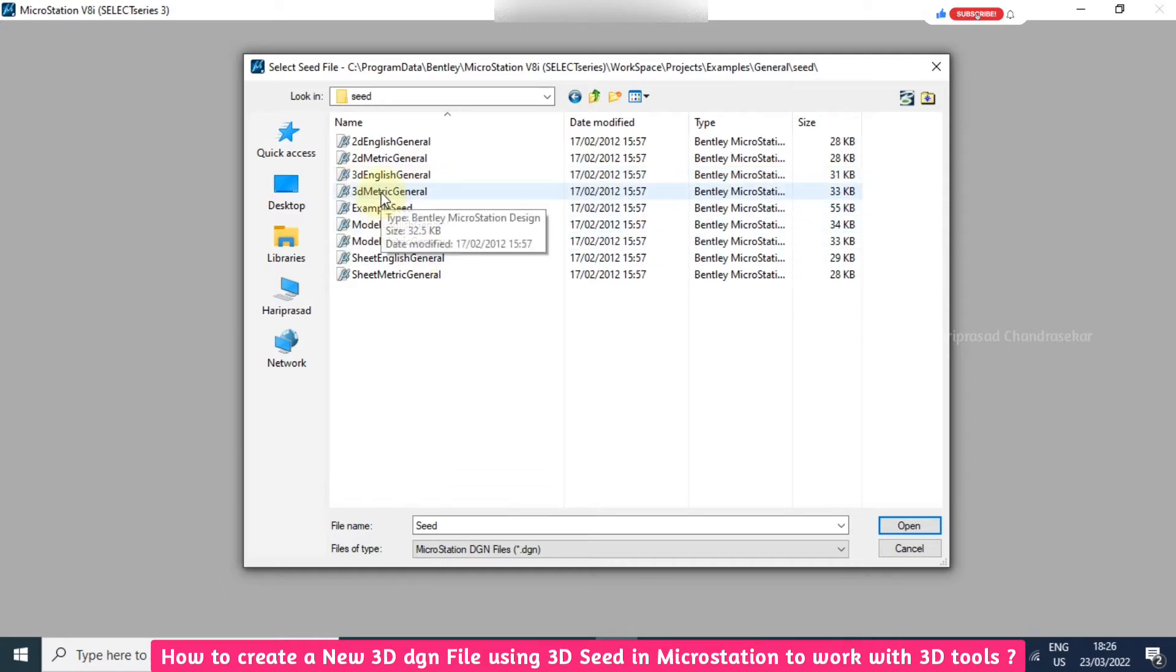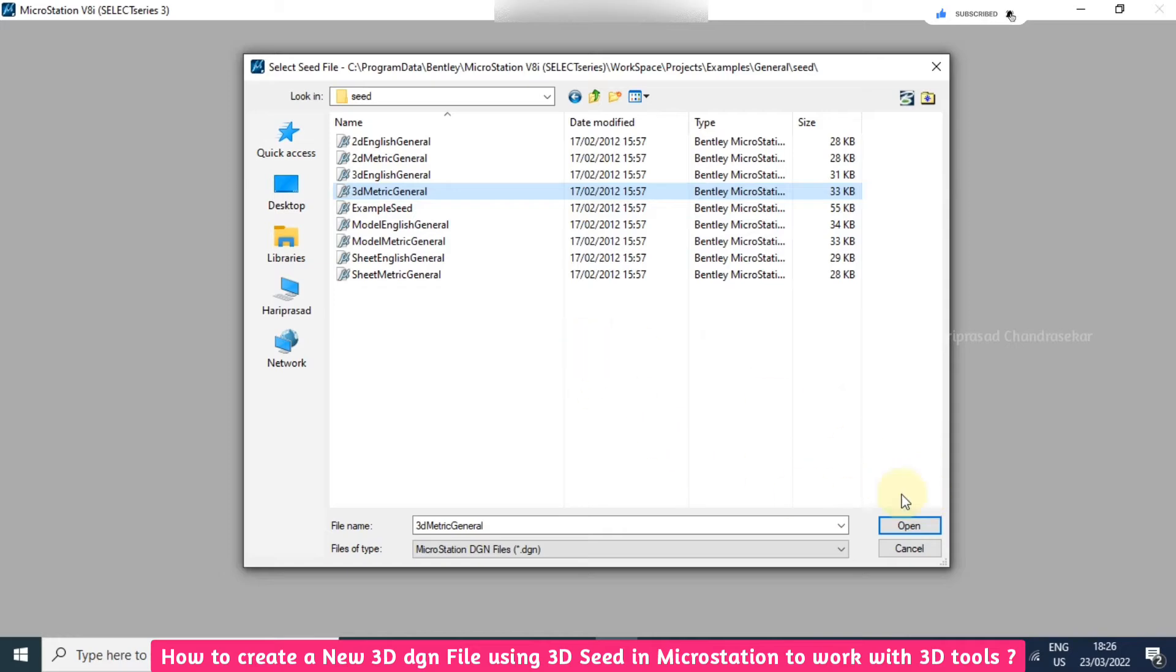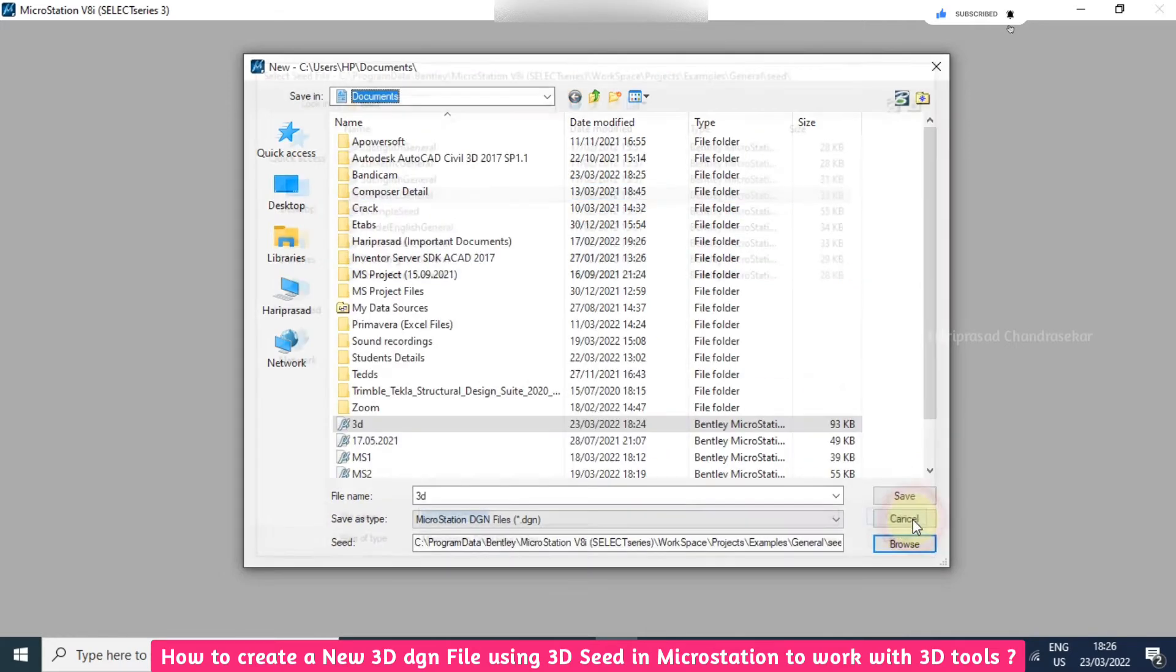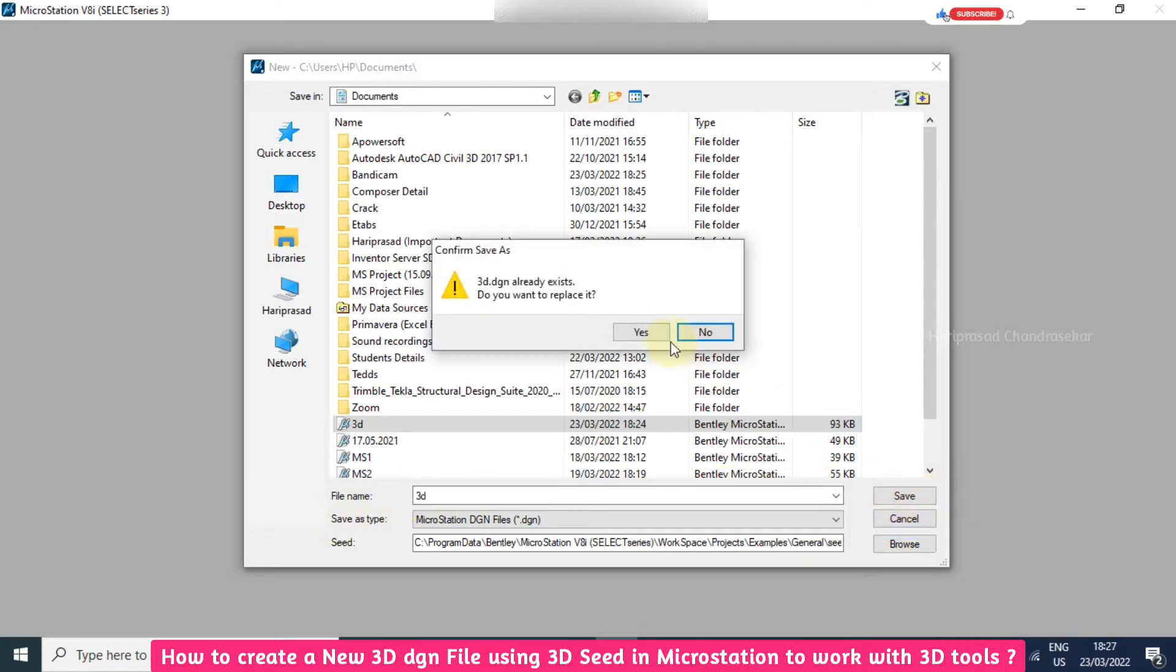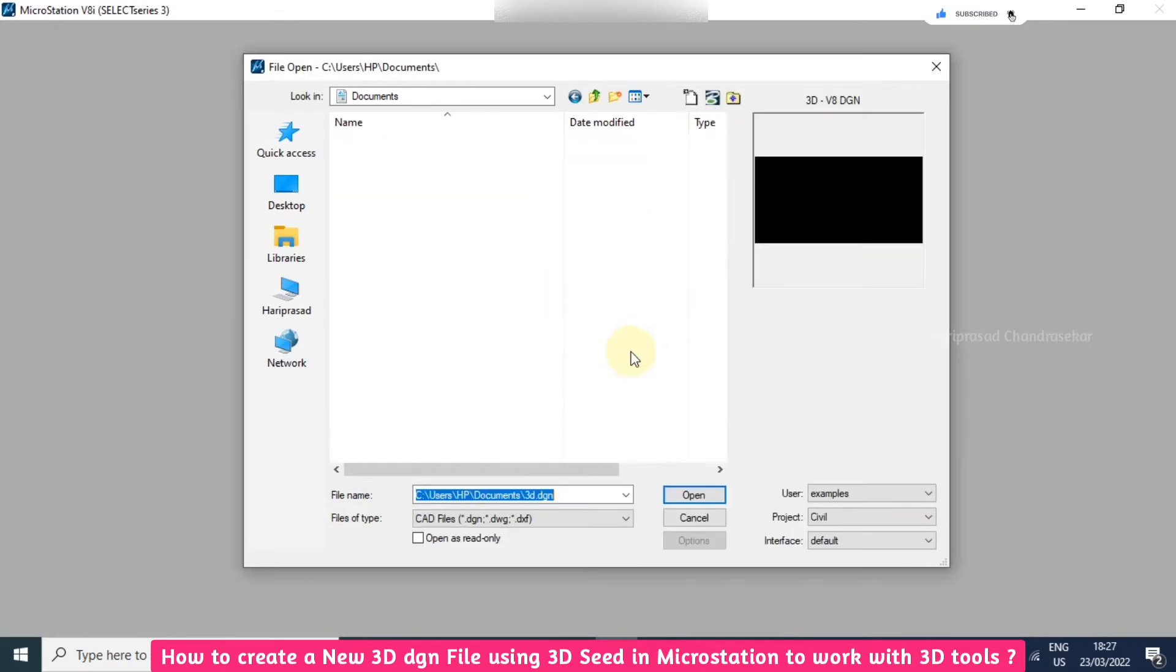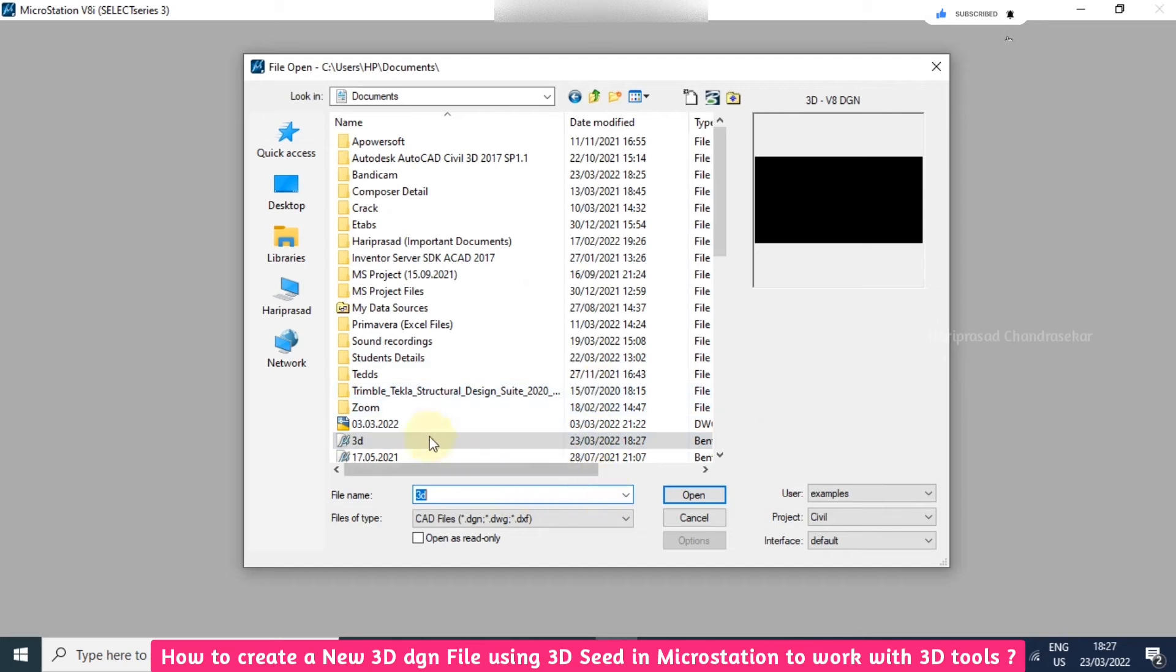I will just go for 3D Metric General. When you click that and open, it will be opened in the seed file. Then you need to save the file. It's asking if it already exists - in my case I'm just going to replace it, I'm putting Yes.